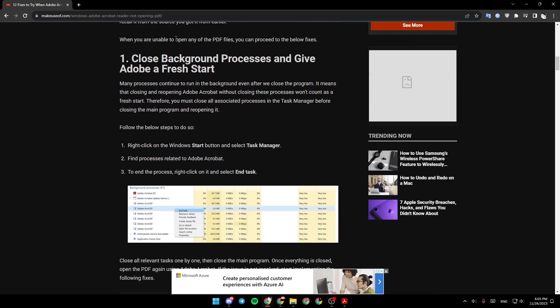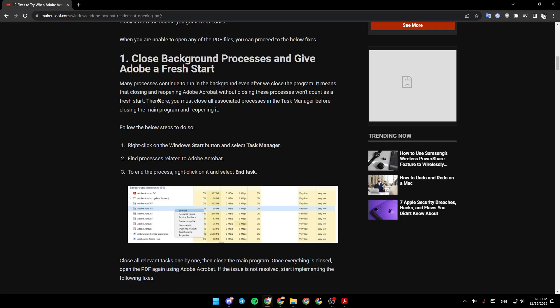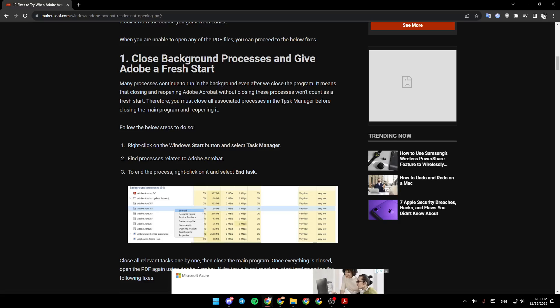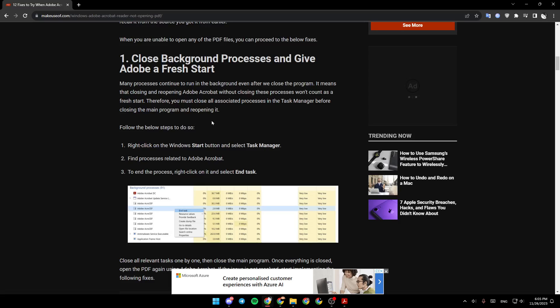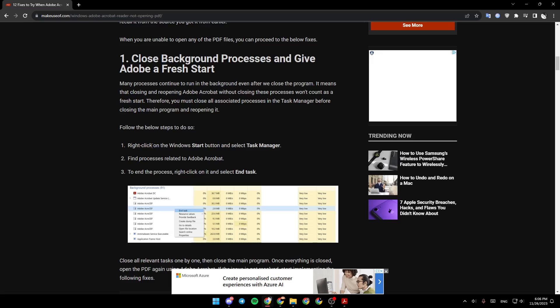So the first fix is close background processes and give Adobe a fresh start. Many processes continue to run in the background even after we close the program, it means that closing and reopening Adobe Acrobat without closing these processes won't count as a fresh start. Therefore, you must close all associated processes in the task manager before closing the main program and reopening it. Follow the below steps to do so.